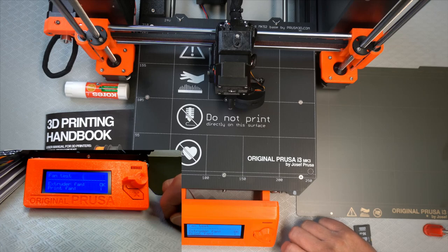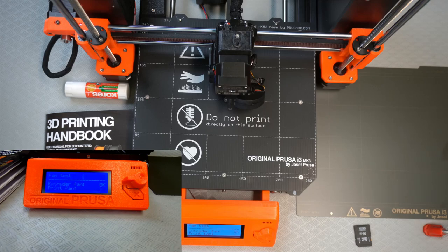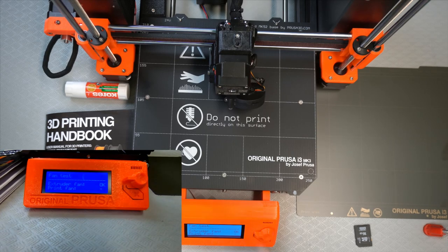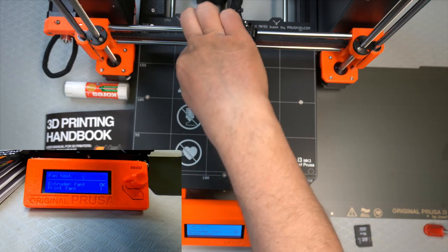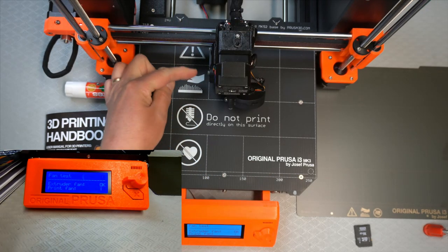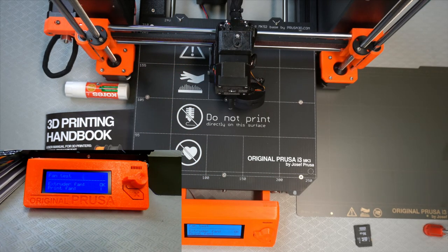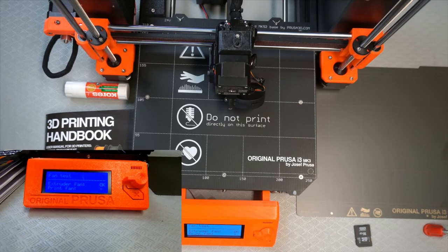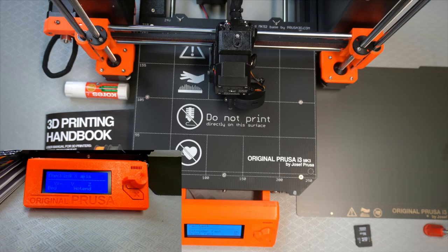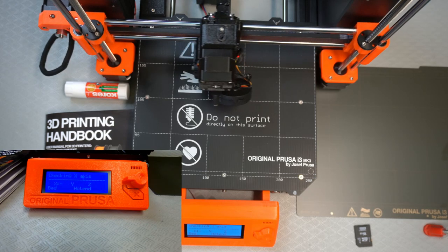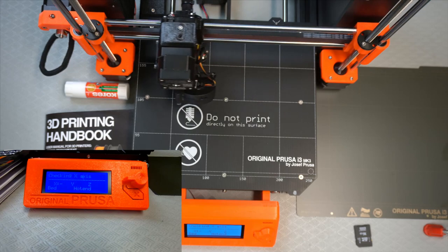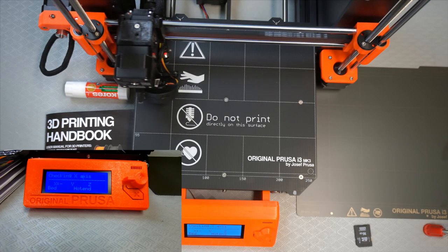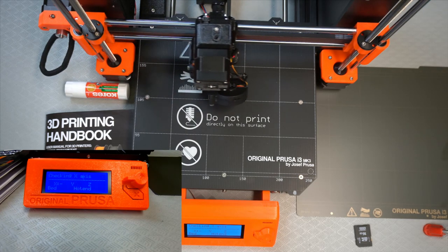Test extruder fan. Okay, that's that fan there. That fan there. Print fan. Didn't even get a chance to look at it. Did it even say okay? I suppose it did.